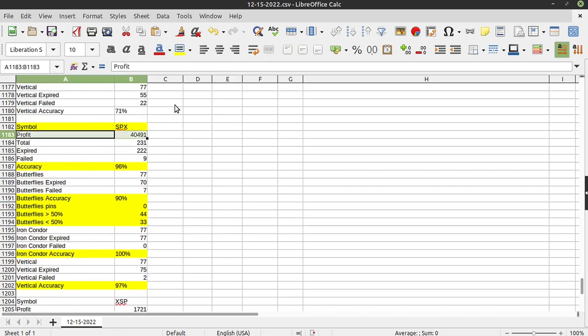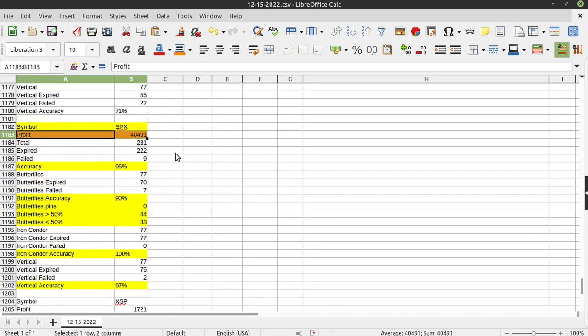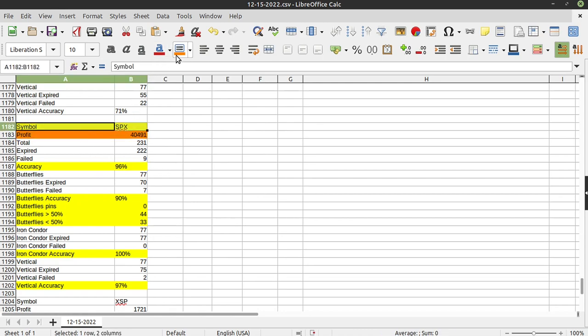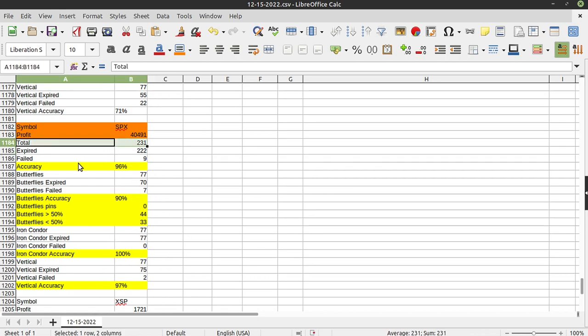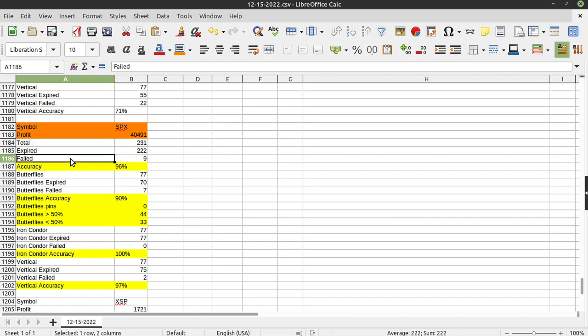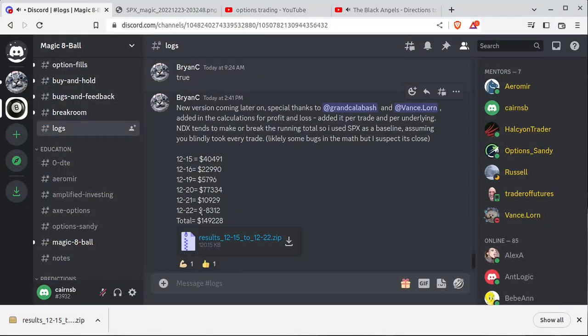So really the main takeaway here is we're talking about following SPX and only SPX blindly, every single trade that it does. Meaning you would have entered all these winners and losers for a total of 231. 222 of them would have expired full profit and nine would have been complete failures. That was a good day at 12/15. Again, I'm not editing this video. And if you look at this list, you'll notice that it's not all peaches and cream.